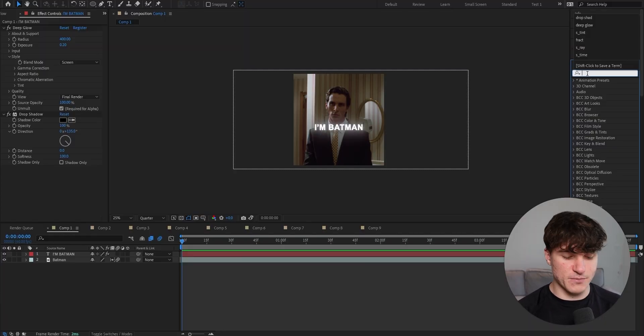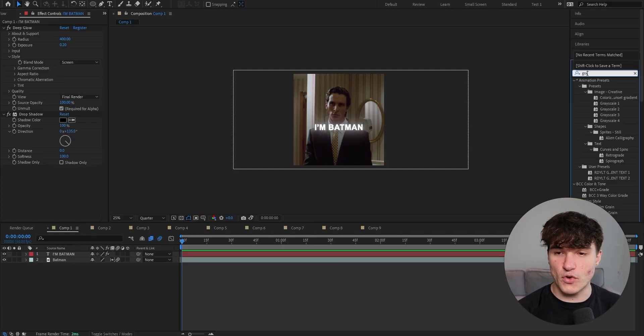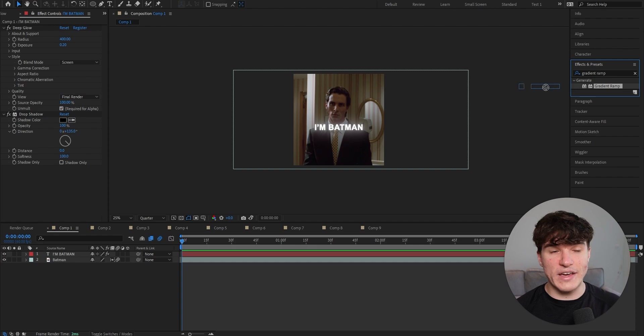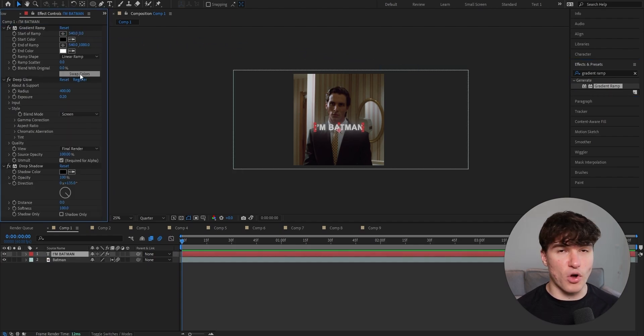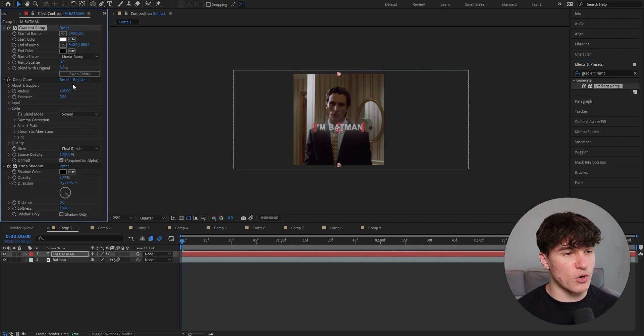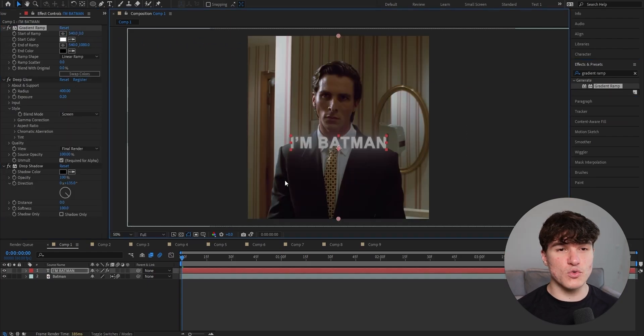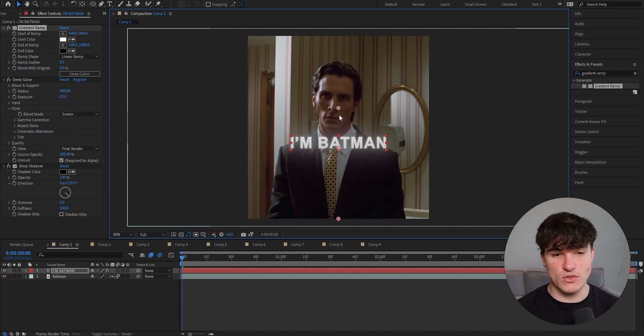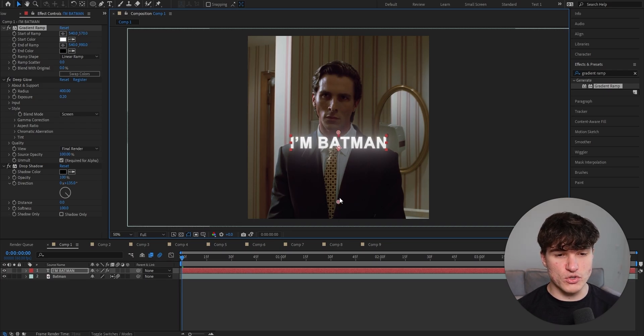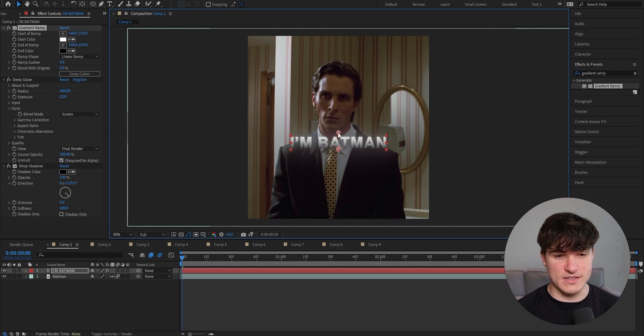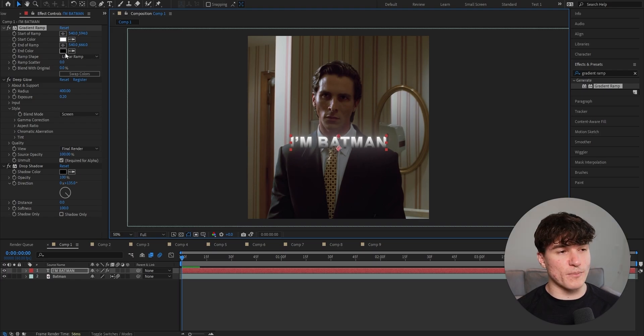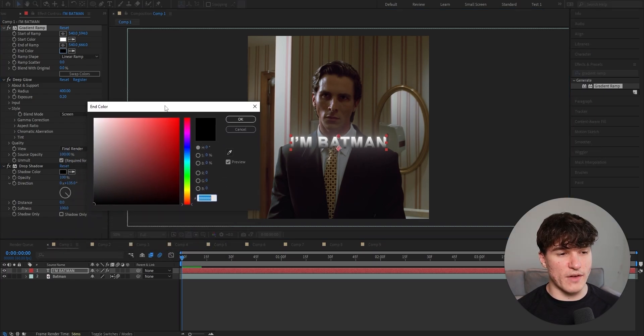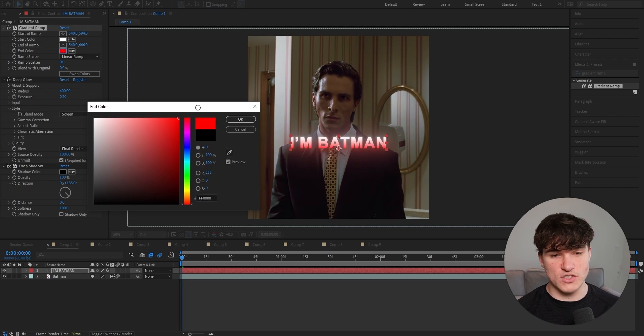So go back to your effects and presets panel and search for gradient ramp. Very important, drag it above the deep glow effect. Now click swap colors in your effects control panel. And now when we zoom in, you can see we have these two little dots that we have to pull closer to the text. Start with the top one and then also adjust the bottom one till it looks something like this. Make sure they're nice and close. And now click onto the black color box and then just choose whatever color you want your text to be.